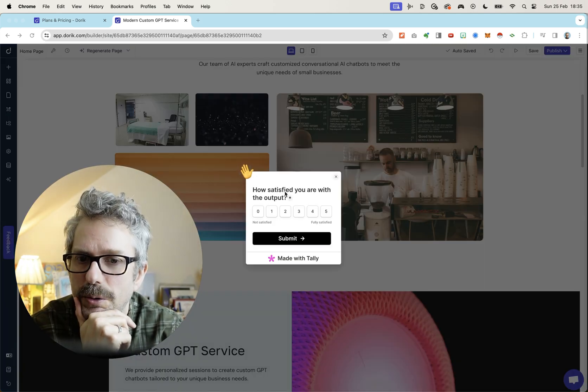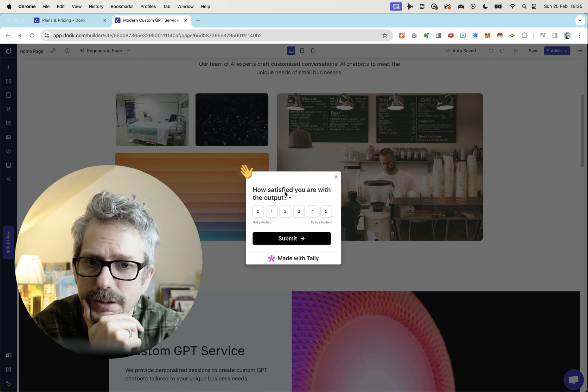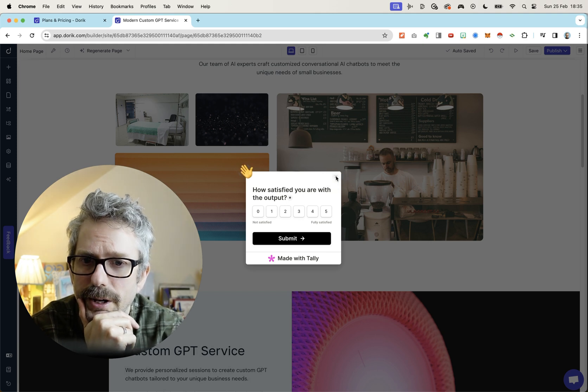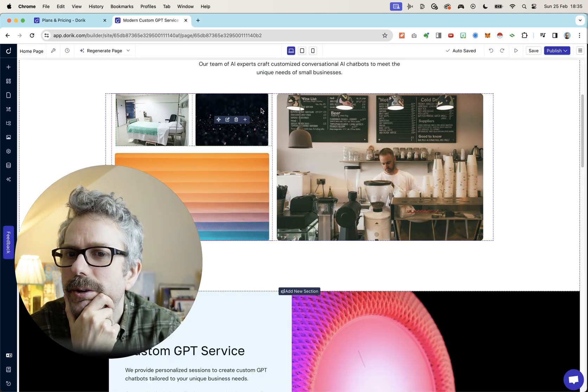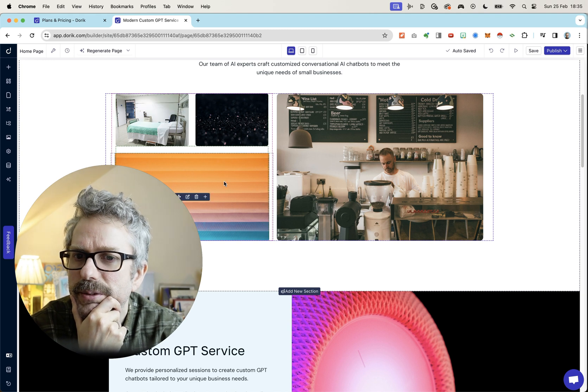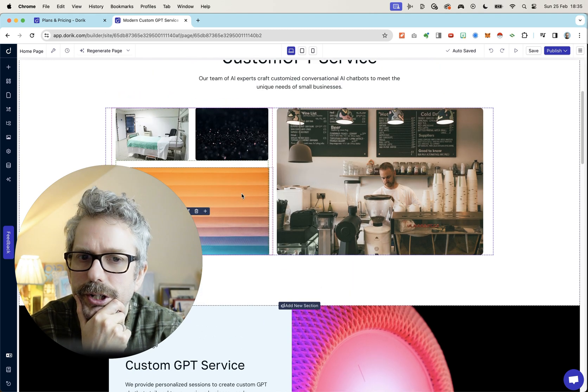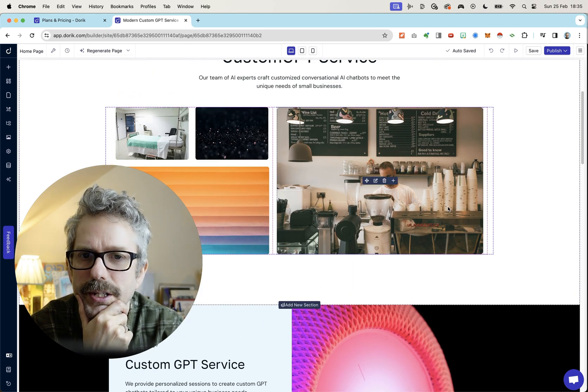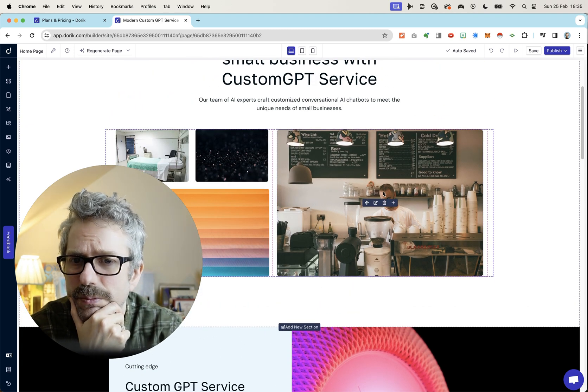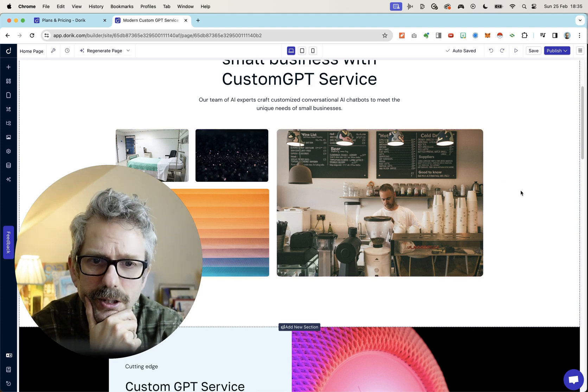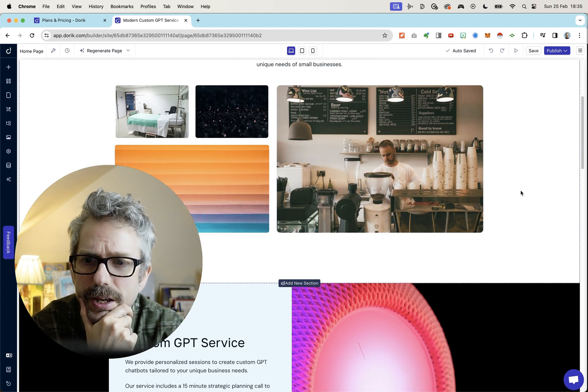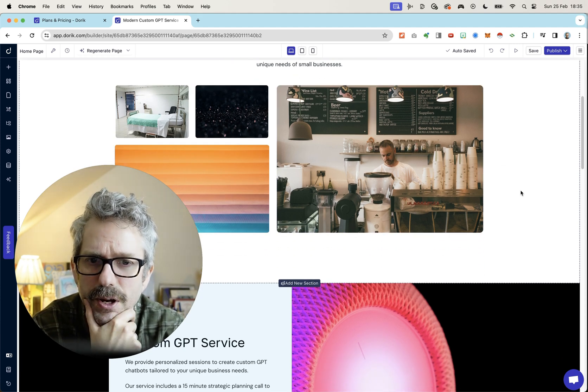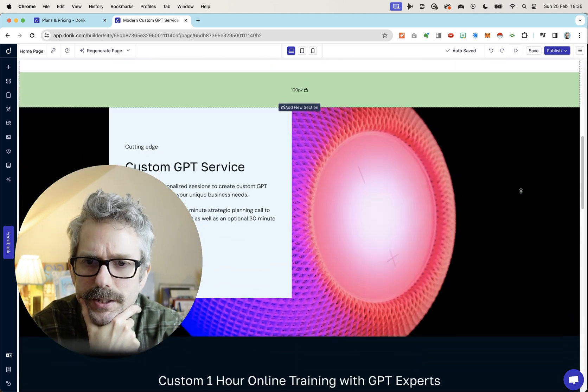How satisfied are you with the output? I don't know. I just started looking at it. Go away. Is this a city at nighttime? I don't know what this is. This is an empty bed. This is a bunch of colors. And this is a guy in a coffee shop. I assume this is a small business. I don't know. These are totally irrelevant. I wanted AI images of white robots. Remember?